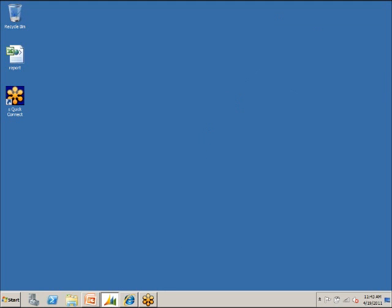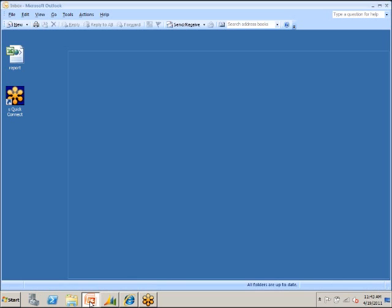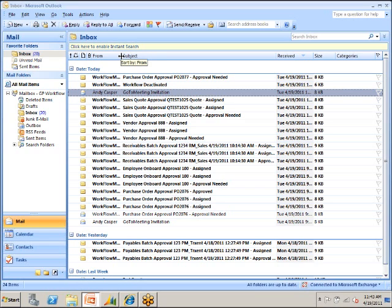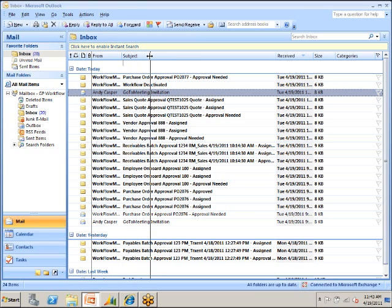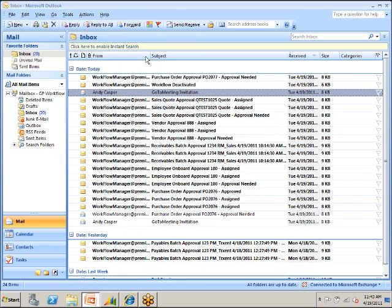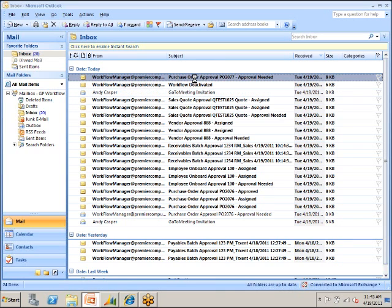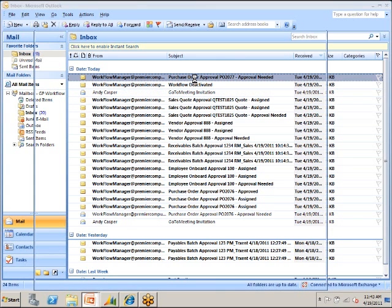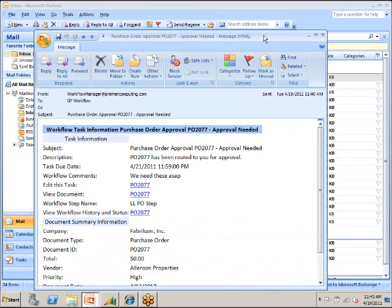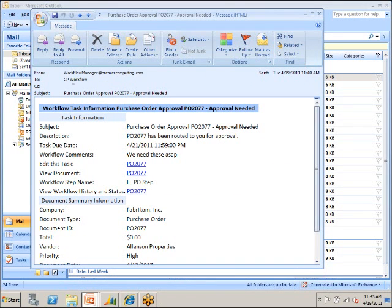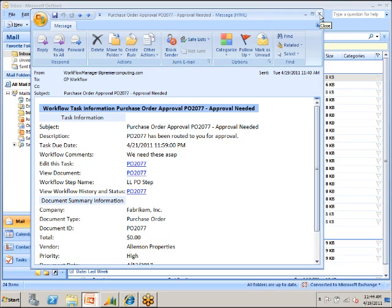The first thing we're going to do is we're going to go into Outlook, and we've got a workflow message here from workflow manager at Premier Computing, so we can kind of see who these are coming from. We have a purchase order approval needed for the 2077. So here's the email that the GP workflow user got, and it looks quite a bit the same as the one that we got from the notification.